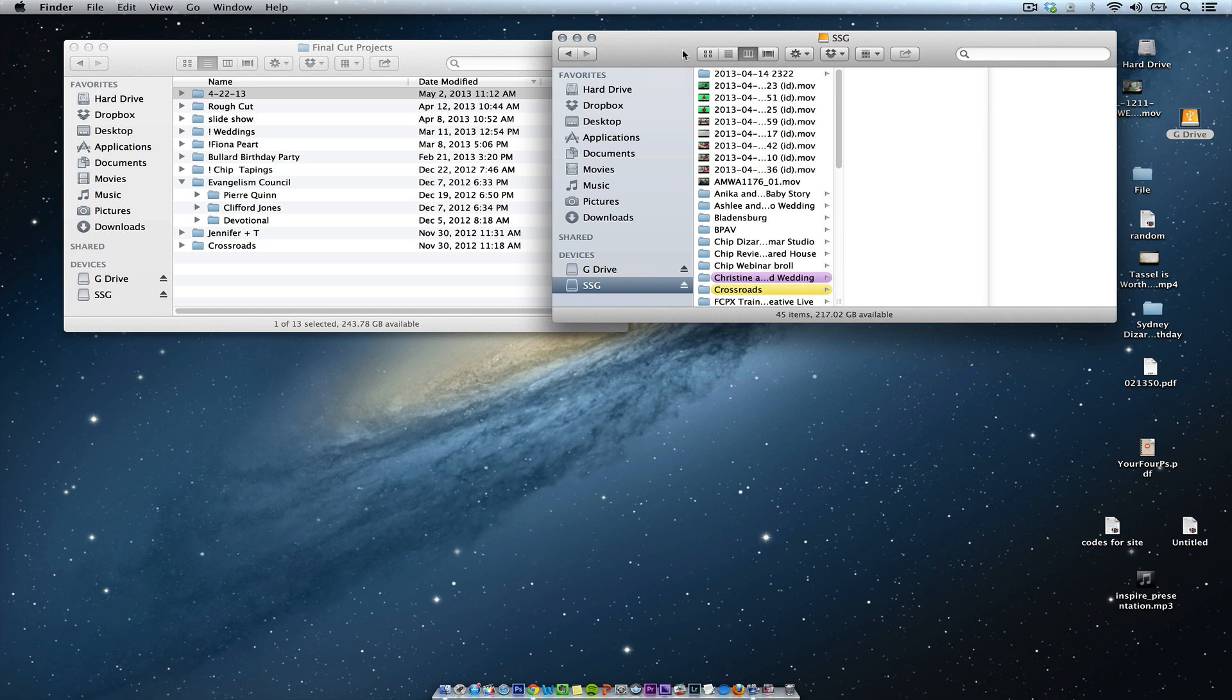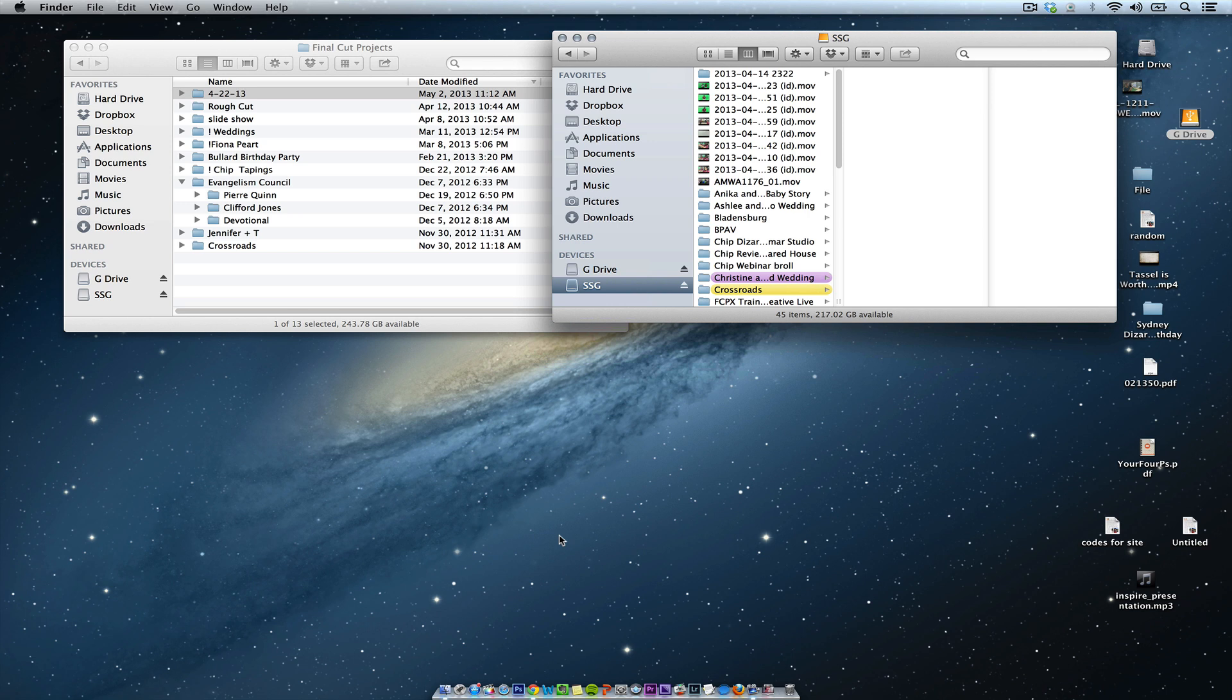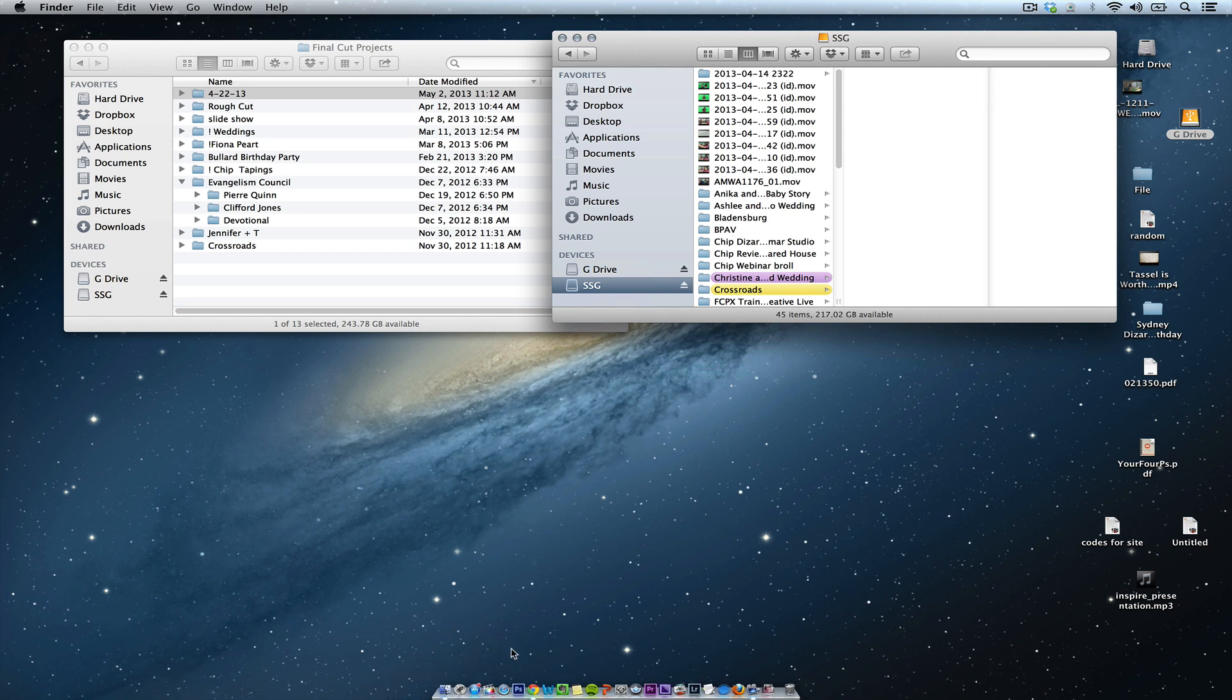If you want to see the deep dive video for Final Cut Pro, click on the box in the annotations and go back to that video. But right now for this video I'm going to show you a real world explanation of how I move footage.